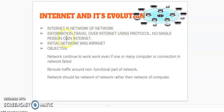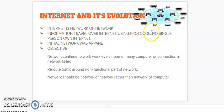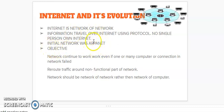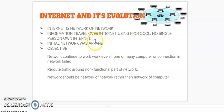Information travels over internet using protocol. No single person owns internet. It means which information located on the internet is using protocol. One person cannot say that the internet is mine or my space, sole authority, and the other person cannot use it. We all are using internet because the internet is not owned by a single person. Next is initial network. Yes friends, I have told you in the class also that initially the network that was used was ARPANET, which was introduced by US Defense.